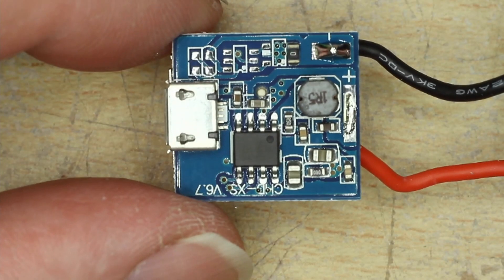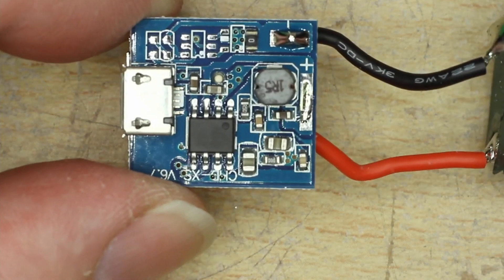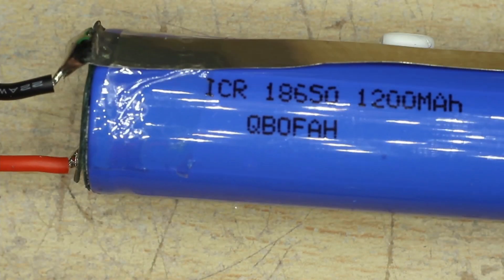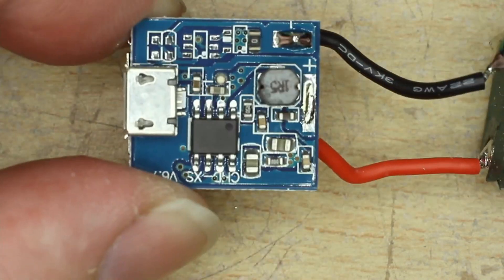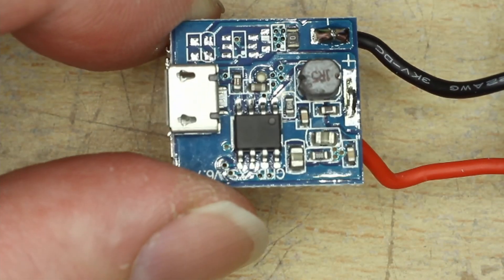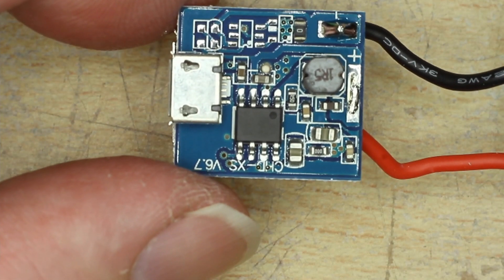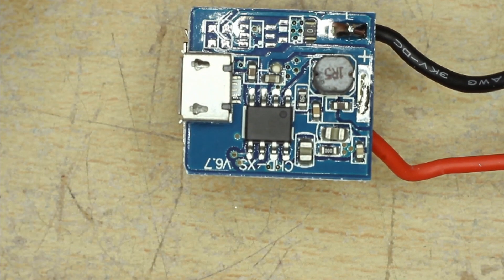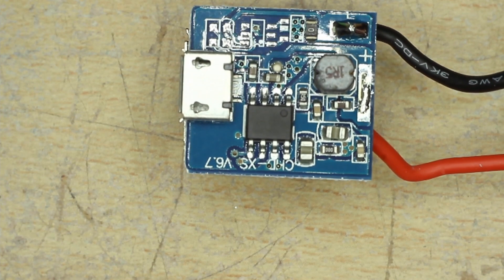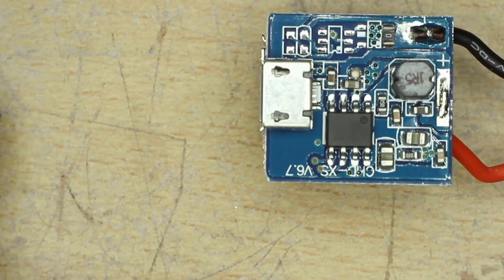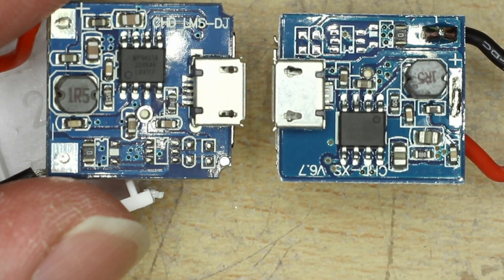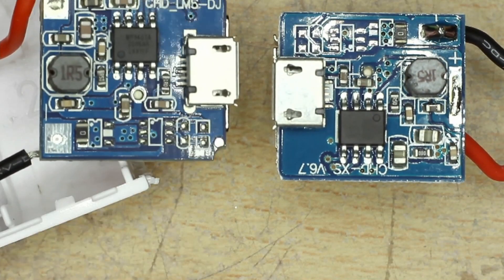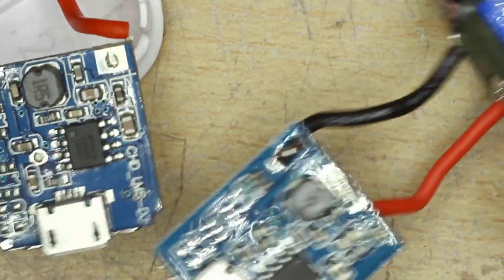So here's the close-up of the circuit board on the 1200 mAh battery bank. Unfortunately they've scrubbed off the numbers on that little integrated circuit so we're not able to show you that. I'll bring in the other one there and you can see the similarities.